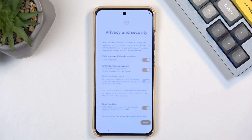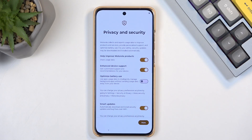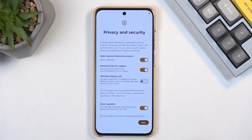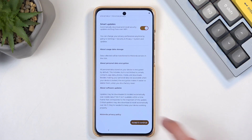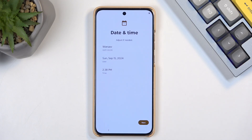I'm going to choose Continue. Here we have some privacy and security settings — a very rich statement coming from Android devices in general. You can go over those and agree or disagree to them, whatever you want, then go to the next page.